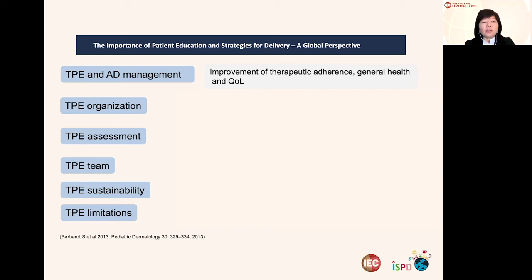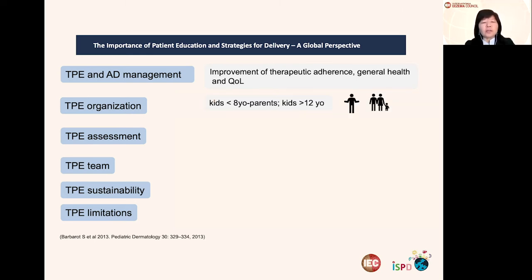As for organization, it's important that TPE should be addressed to different ages. For instance, for kids below the age of eight, parents are the main audience. For adults, the patient themselves can handle the TPE. It can be individual or group sessions.